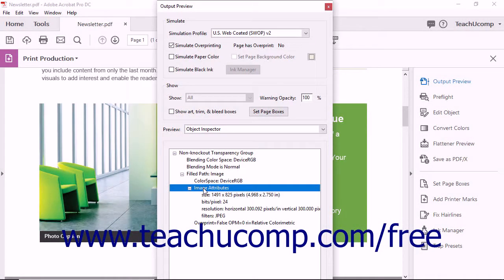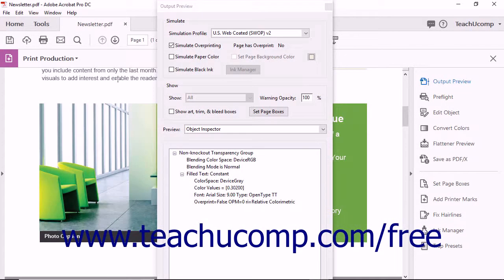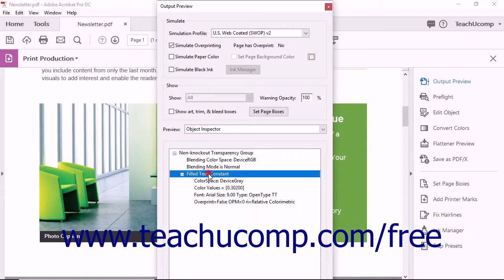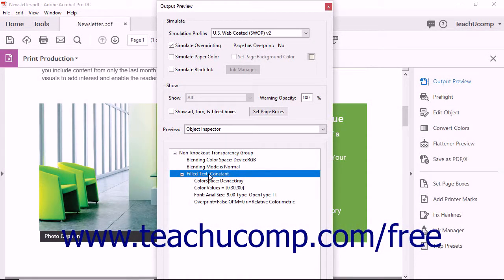If you click text in the PDF, the dialog box changes to reflect information about the text, including the font size, typeface, and color.